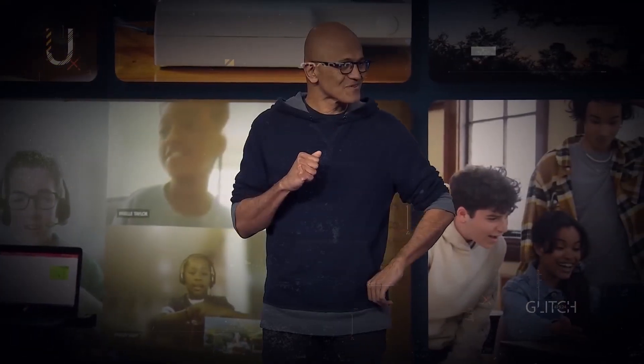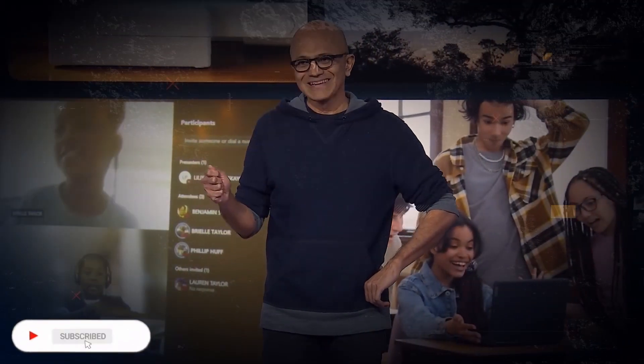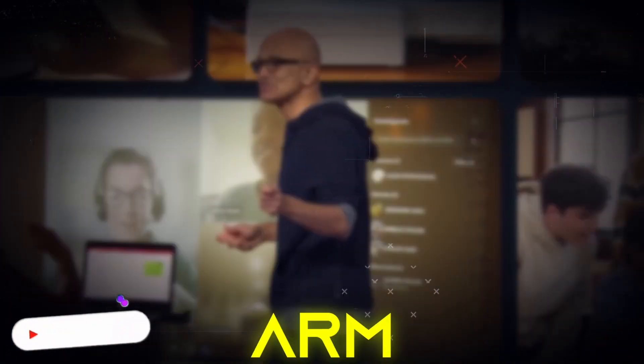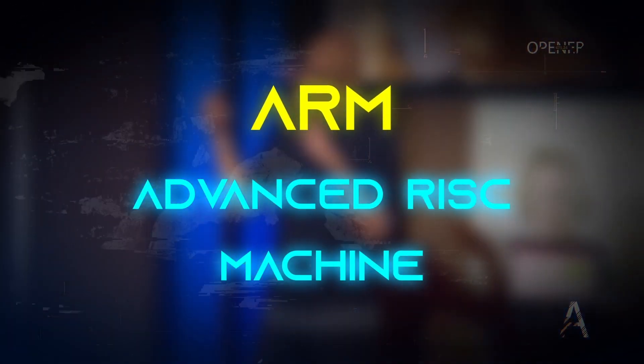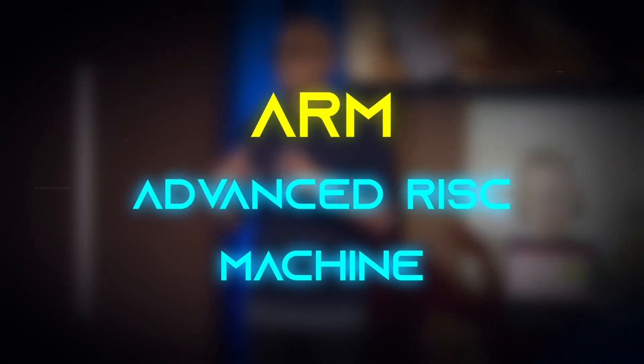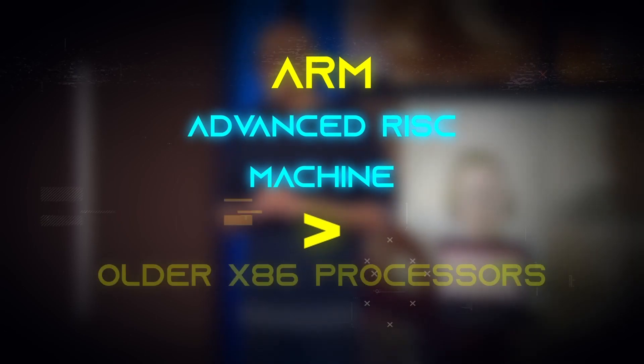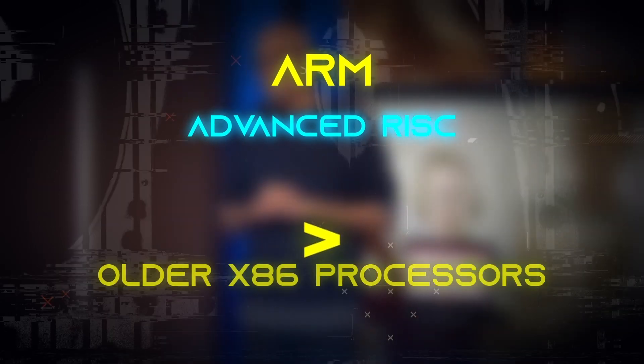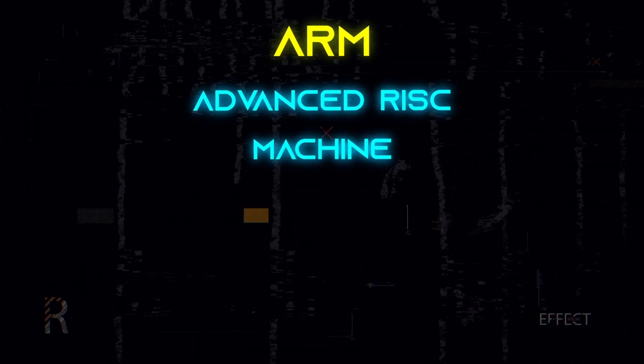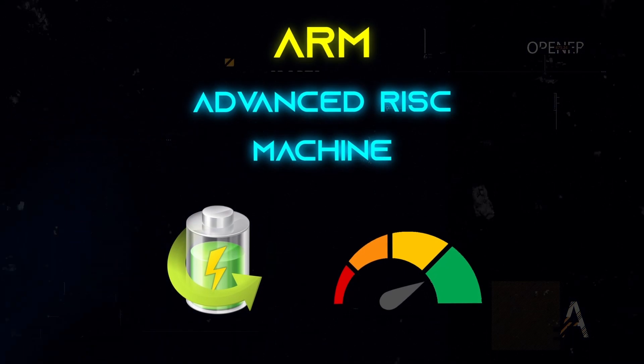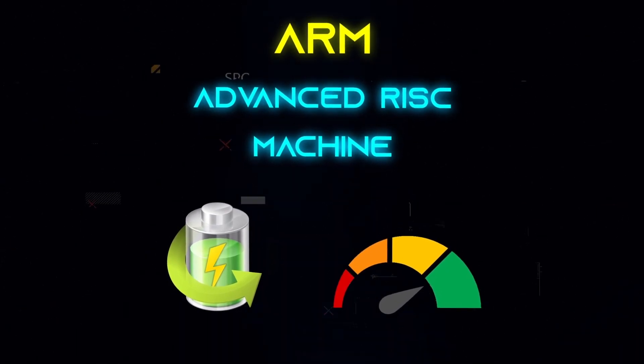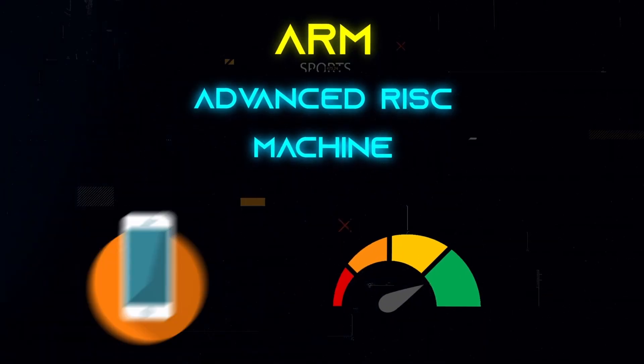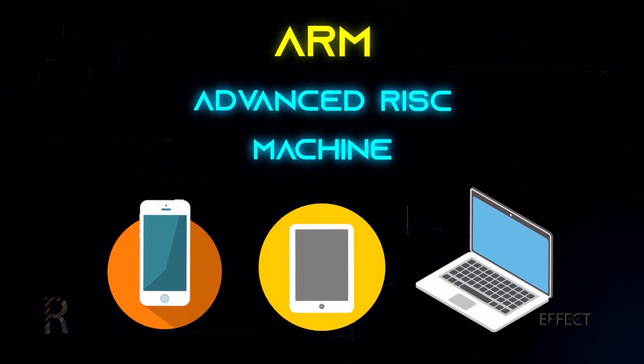Microsoft released an update at Build 2023 concerning Windows 11 and ARM-based computers. ARM is an abbreviation for Advanced RISC Machine, which is a processing architecture that is more power-efficient and adaptable than older x86 processors. Because they provide longer battery life, faster performance, and slimmer designs, ARM-based systems are becoming increasingly prevalent in devices such as smartphones, tablets, and laptops.